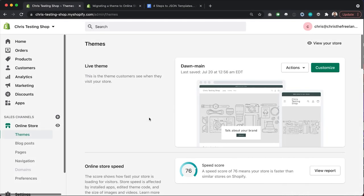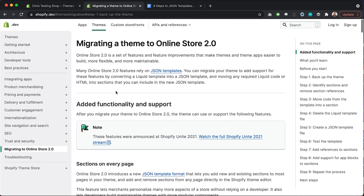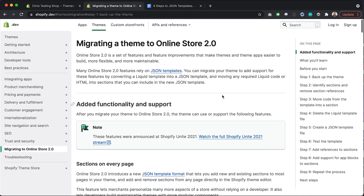In this tutorial I'm going to keep things in the browser. I've got three tabs open — my development store Chris Testing Shop, and in the second tab, the official documentation from Shopify on how to migrate a theme to the Online Store 2.0 system, which is essentially how to migrate your Liquid Templates into JSON templates. There's quite a lot of detail here, but I'm here to make the process simpler and show you a visual representation of how you can move through this process.